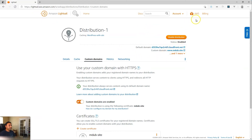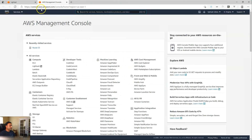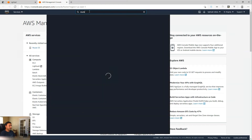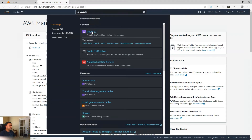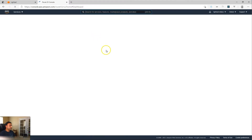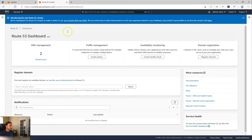To do that, let's go ahead and point our browser to the AWS console. You could also just click on the AWS icon on top in your LightSail dashboard. When we come to the AWS management console, you will find the Route 53 service. You can search up here — just type in Route 53 and click on the Route 53 service. That brings you to the Route 53 dashboard.